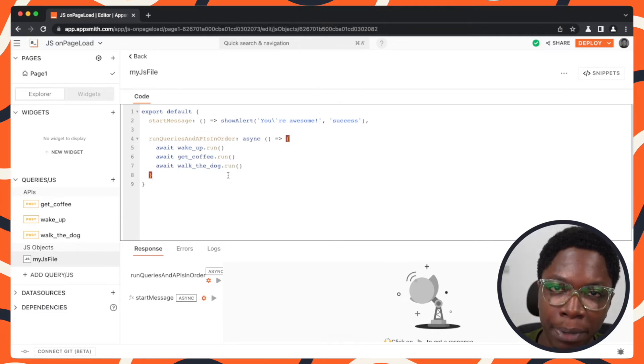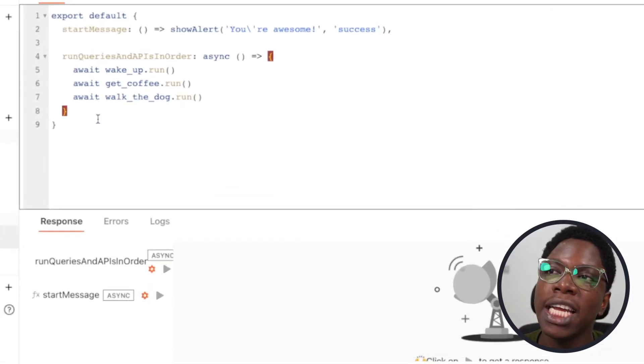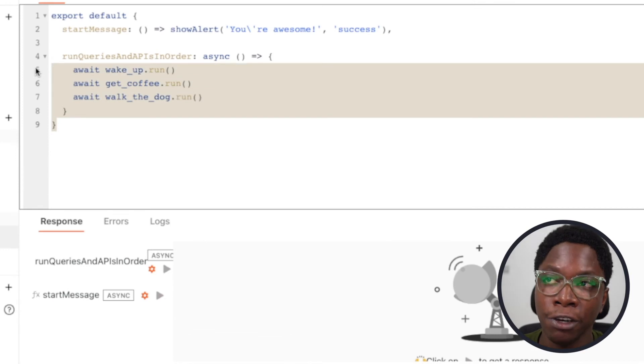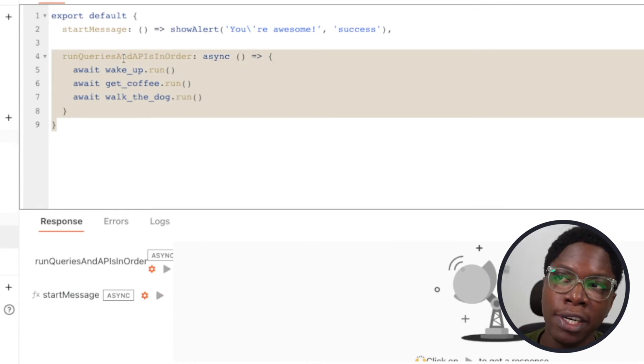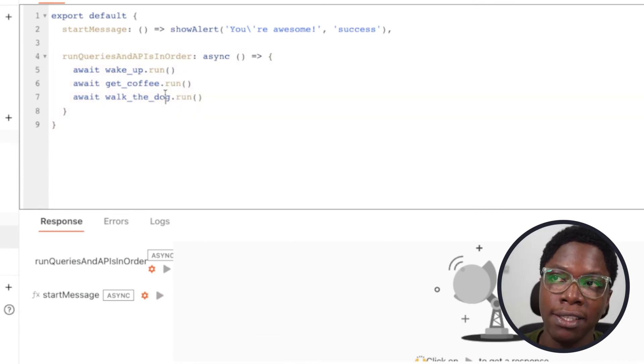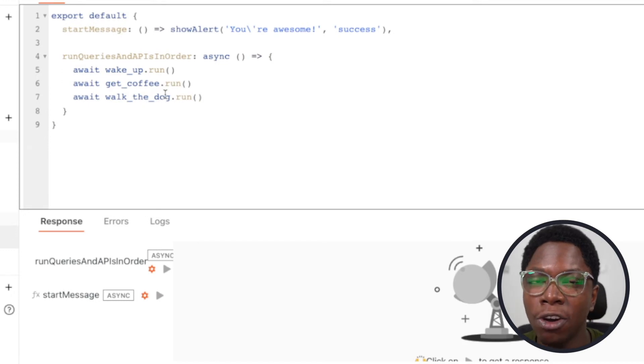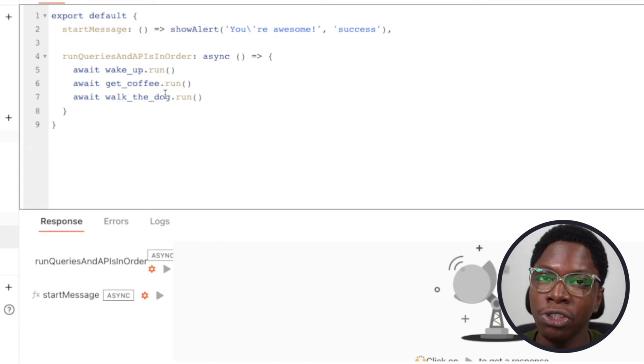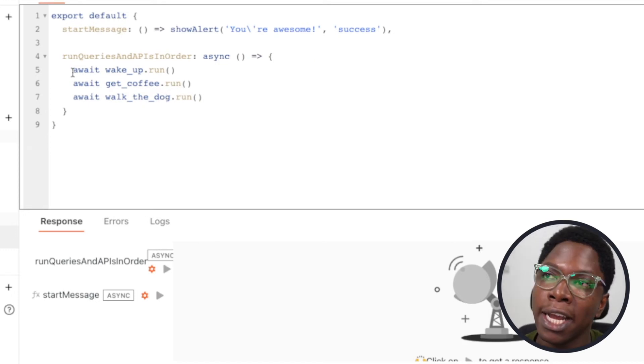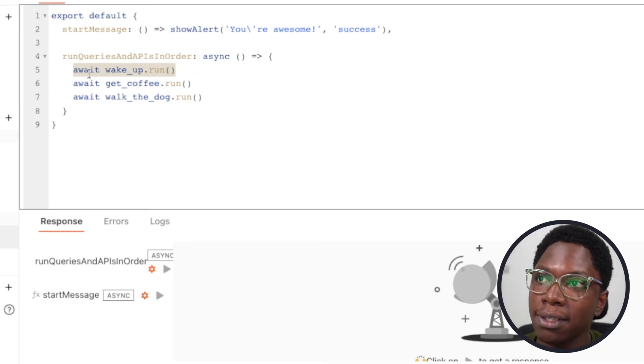But with the ability to run JavaScript on page load, you can actually create a function like we have the run queries and APIs in order function right here, which actually specifies the order of execution you want.